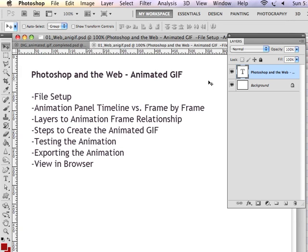One thing that's really fun to do with Adobe Photoshop is create little animations intended for the web. In this demonstration, I'm going to go over creating an animated GIF.